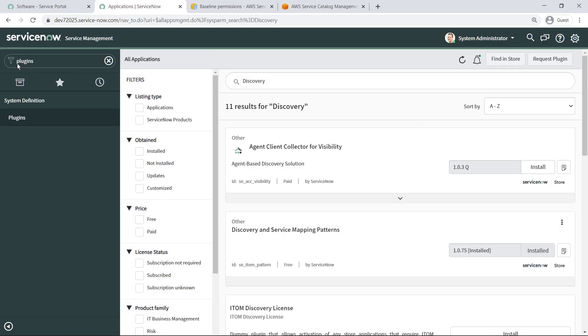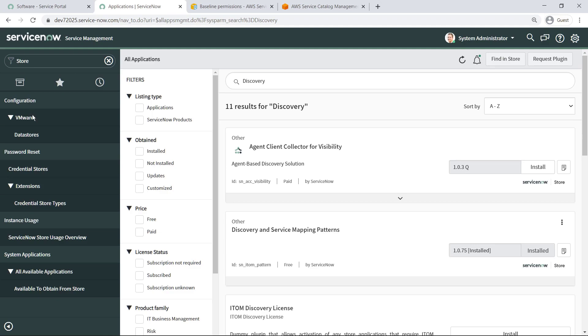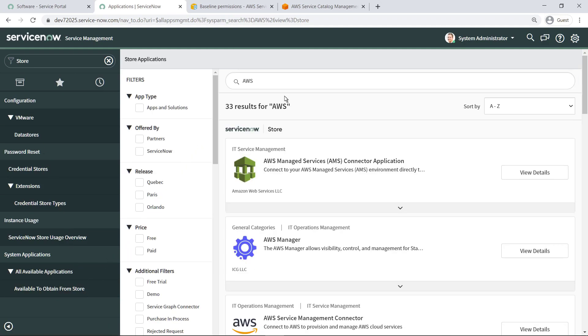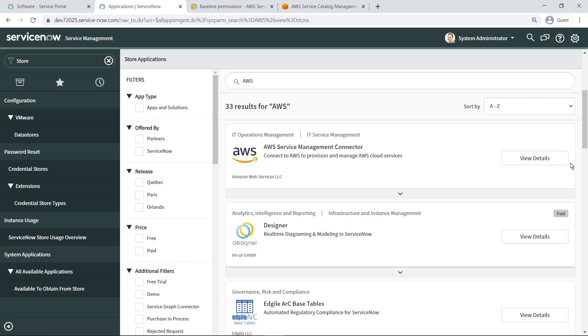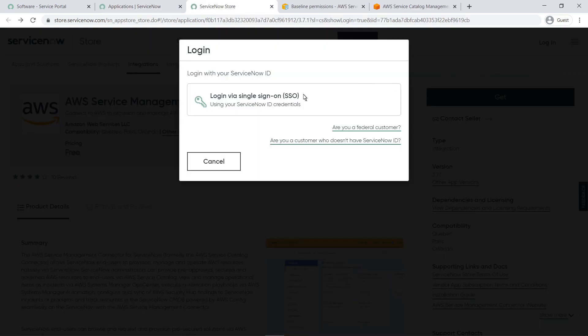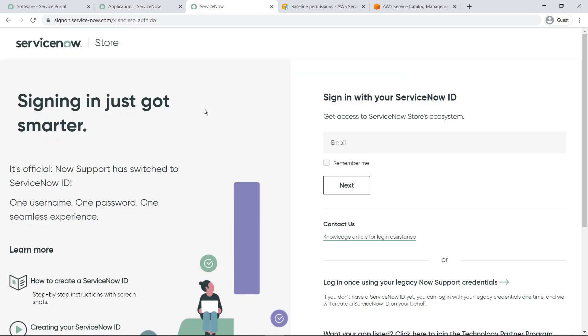Next, locate the AWS Service Management Connector in the ServiceNow Store. From this product page, you can now request to install the connector.